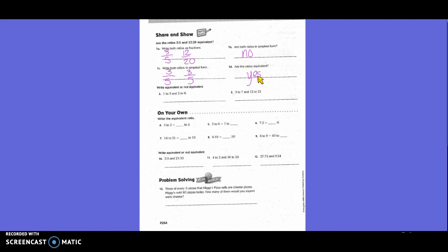Equivalent or not equivalent? Write them in fraction form: one-third and two-sixths. Is one-third in simplest form? Yes. Is two-sixths in simplest form? No. What goes into both two and six? Two - two goes into two once, and two goes into six three times. So two-sixths simplifies to one-third. Are they equivalent? Yes - equivalent.